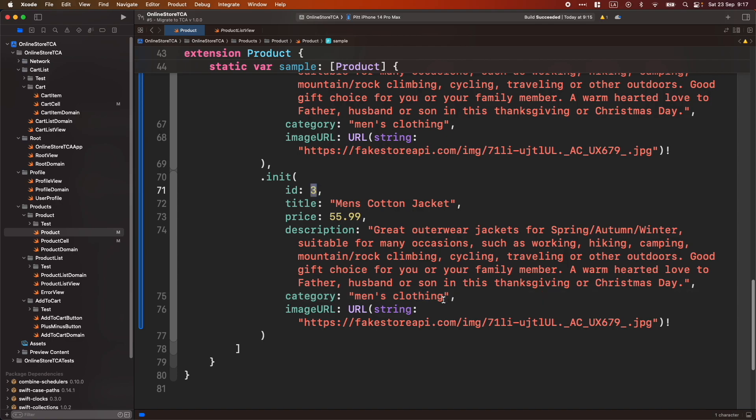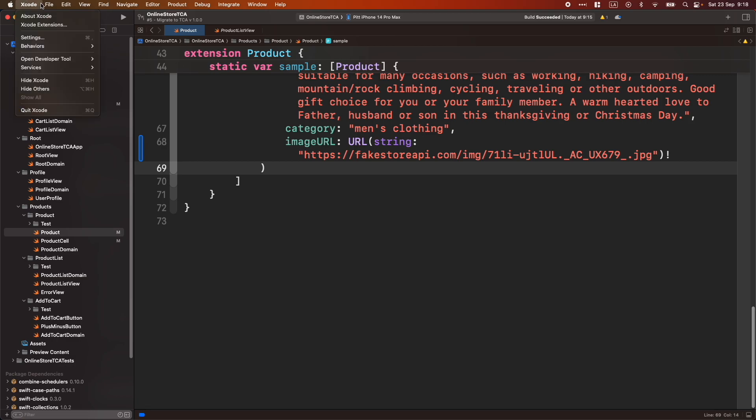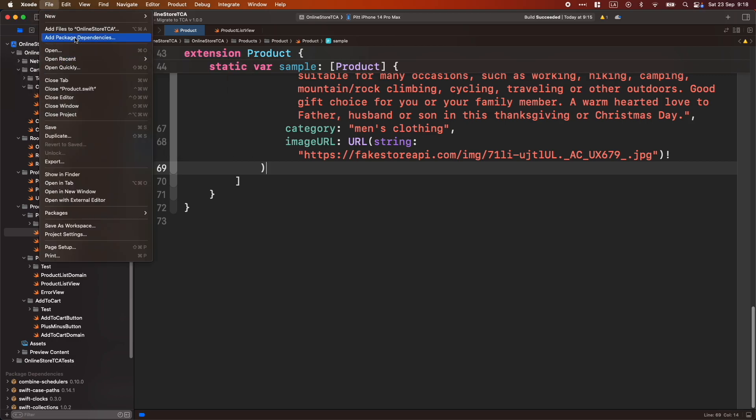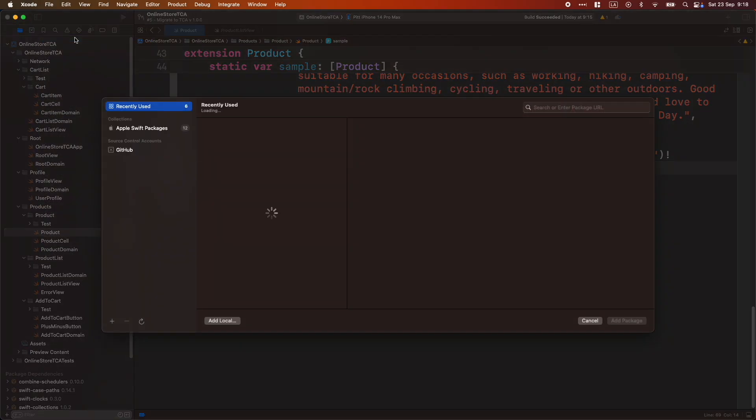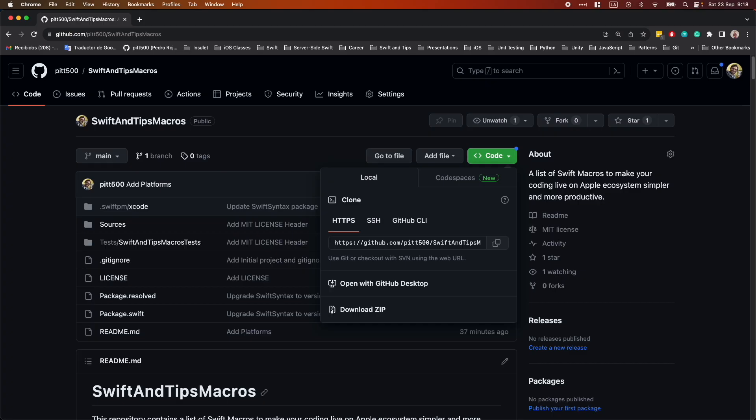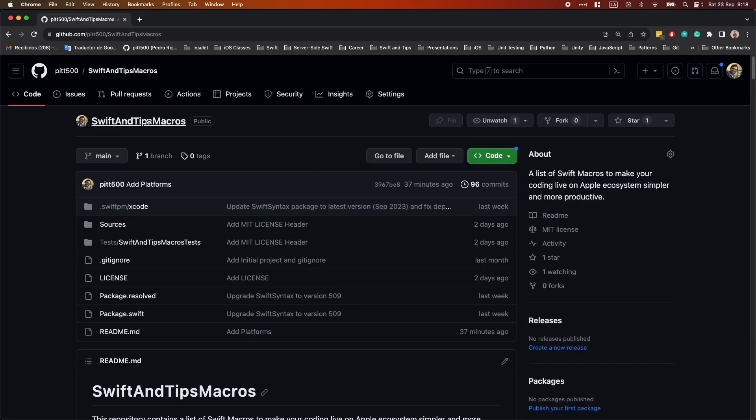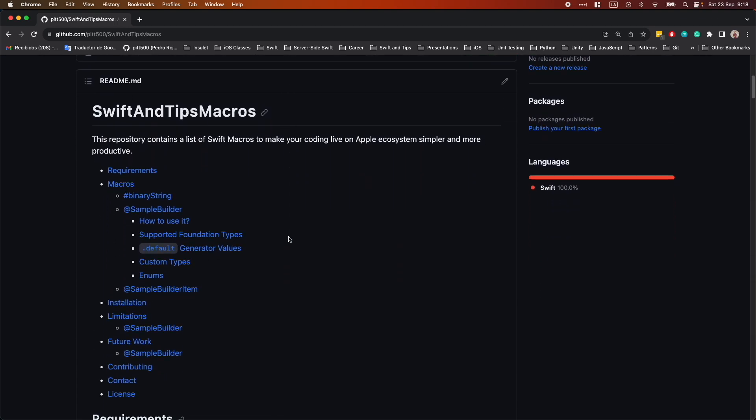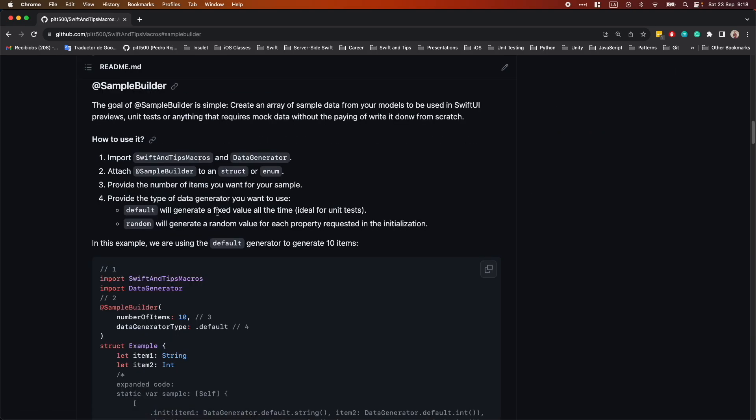What we're gonna do is using Sample Builder. To do that, we will add a new package called Swift and Tips Macros. So let's go to Xcode, App Package Dependencies, and I will show to you that I just created this Swift and Tips Macros repository with all the information you need in case you want to learn more about Sample Builder.